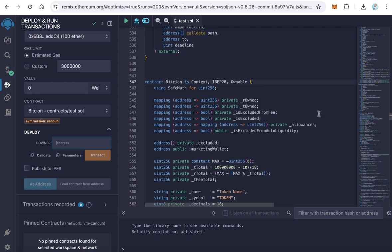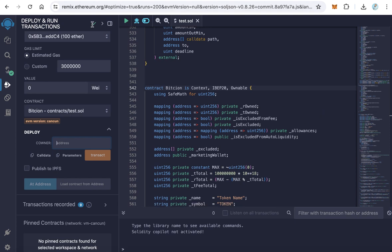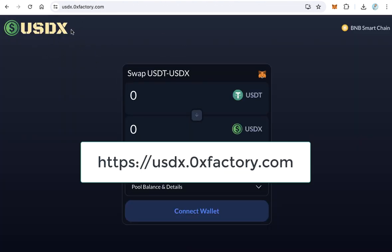After that, the token will deploy and send to your wallet. And of course, you will receive the fees in dollars. Dollars here means in USDX token, 0xfactory dollar. This one here, from this link usdx.0xfactory.com.